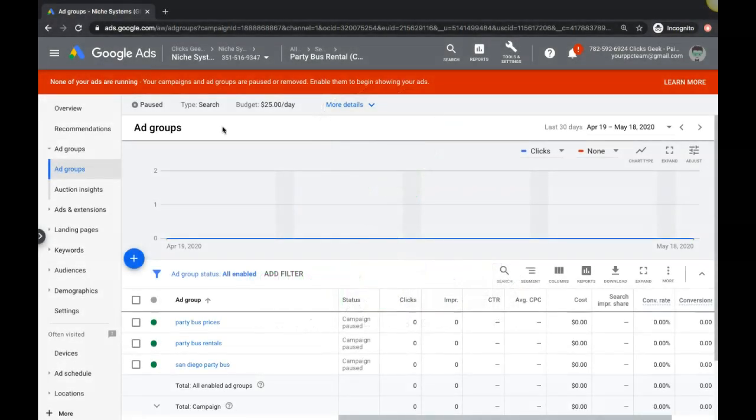What's going on guys, Rob from Clicks Geek. In today's video I'm going to go through a few keyword tips that you can definitely use to find the higher intent, golden type keywords.